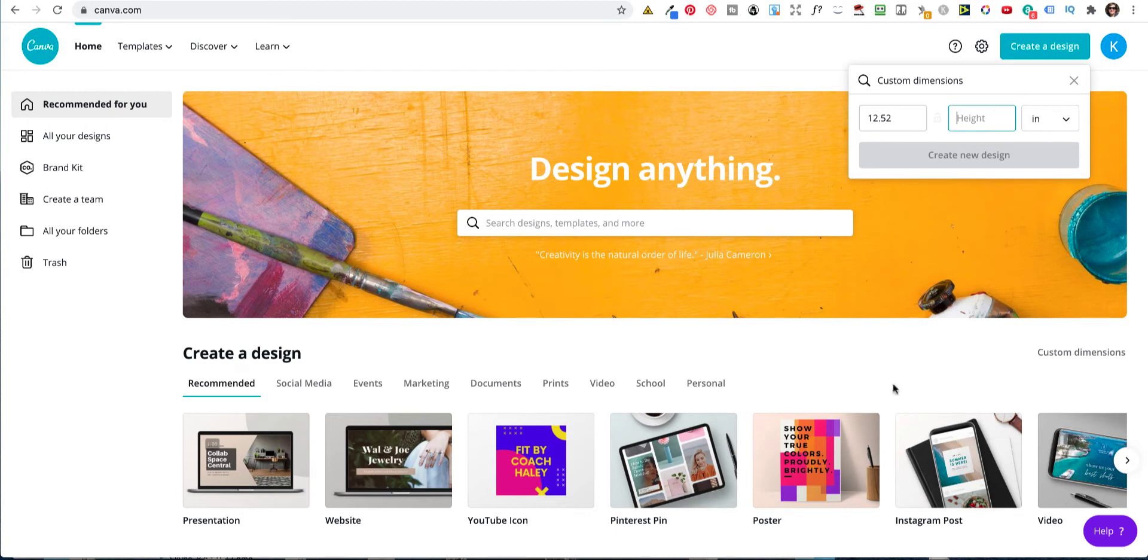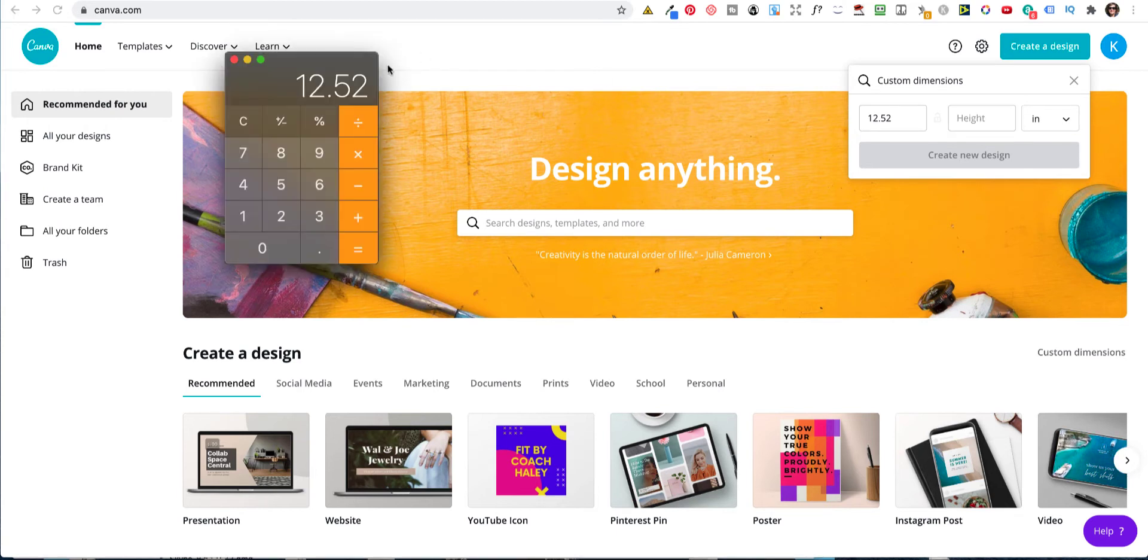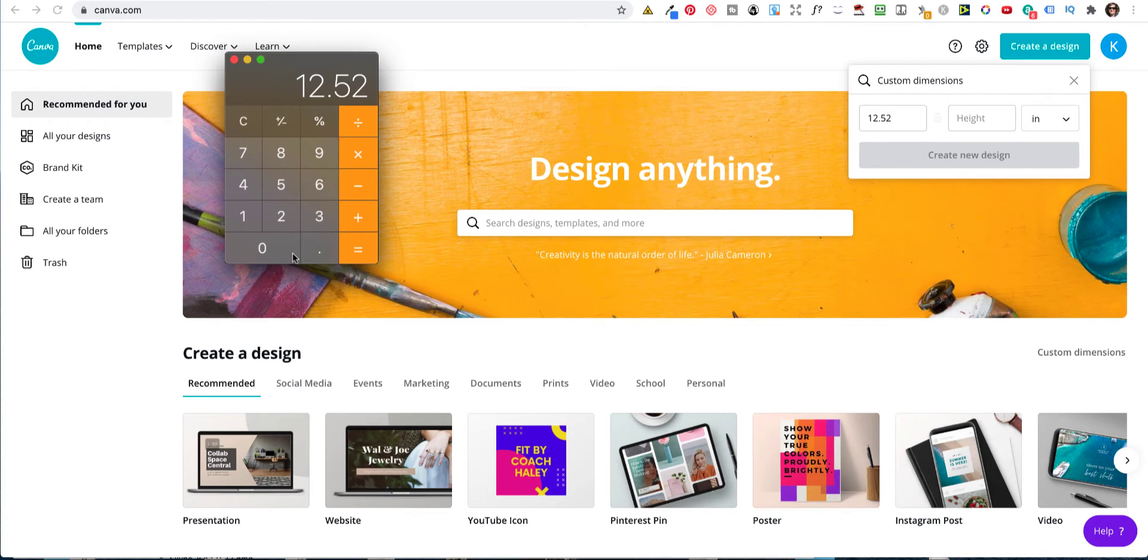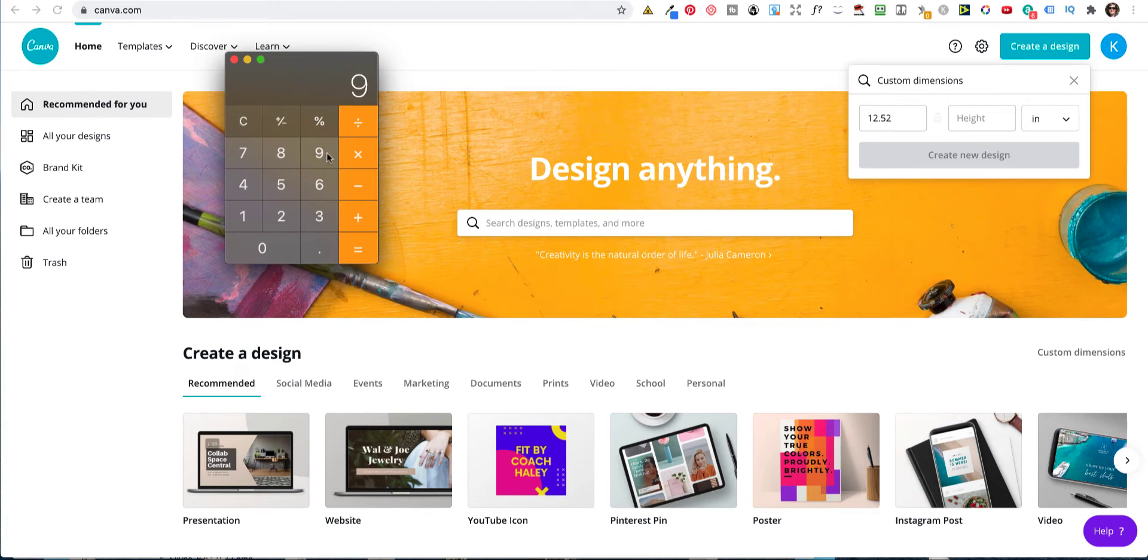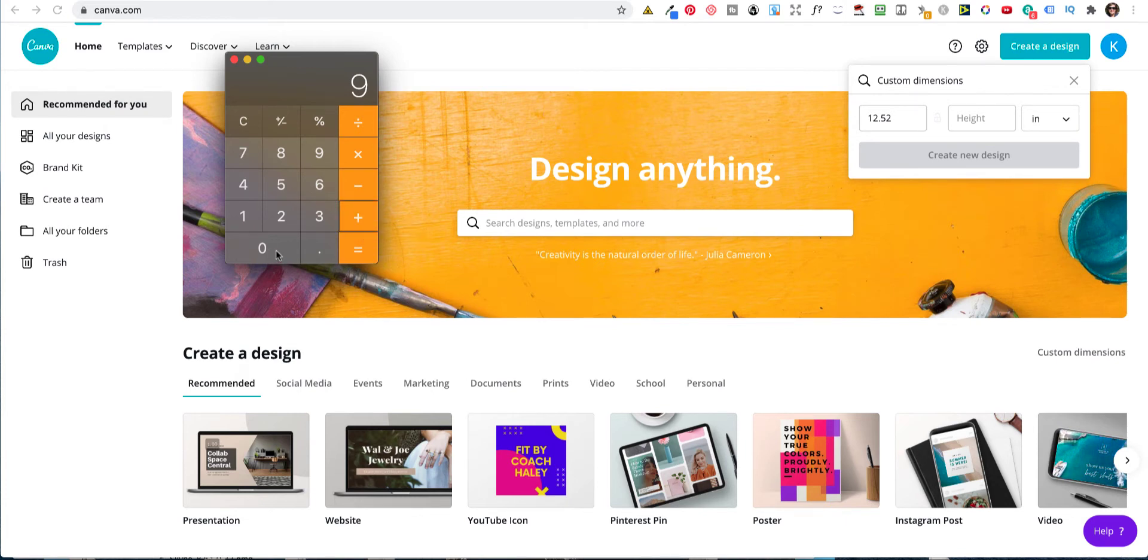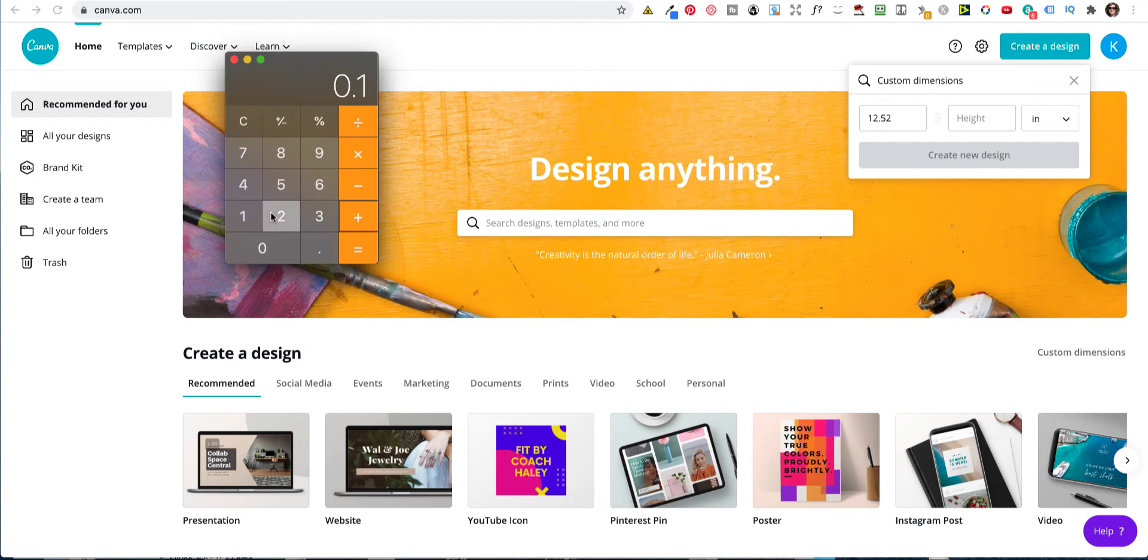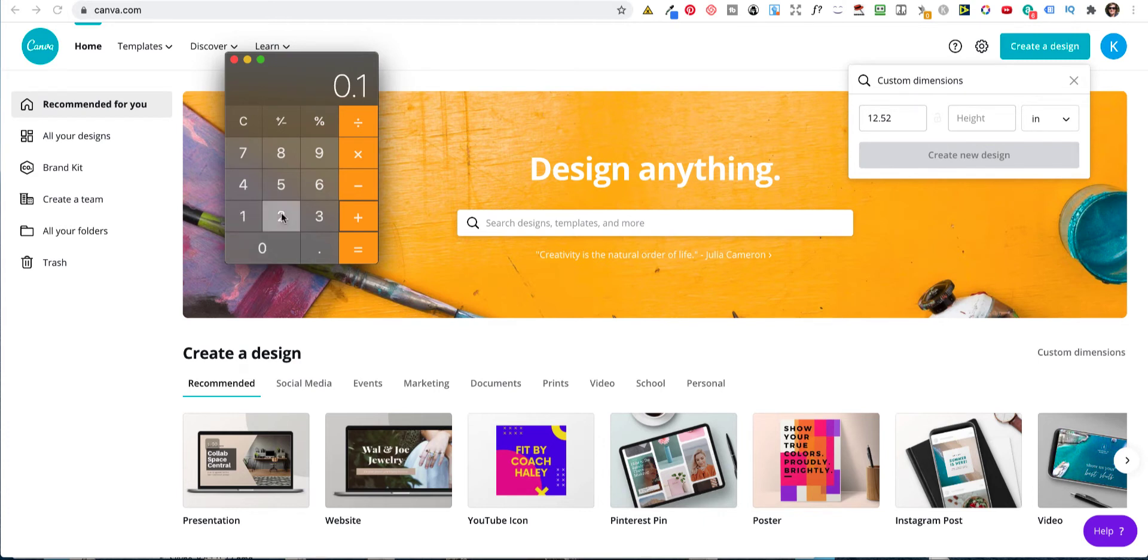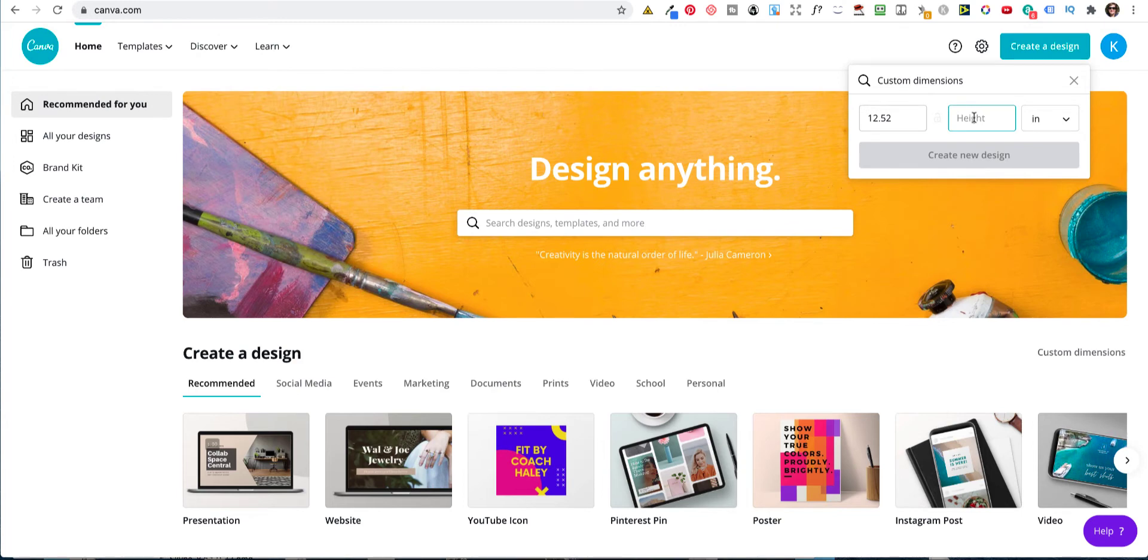And now we need to do the height. Now this time, with regard to the height, we're not interested in the spine at all. And you only need to do 1. So it's 9 but you need to also add in the bleed for the top and the bottom. So again, that is standard. So it's 0.125 plus 0.125 gives us 9.25.